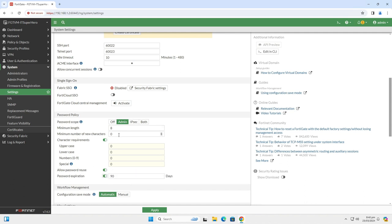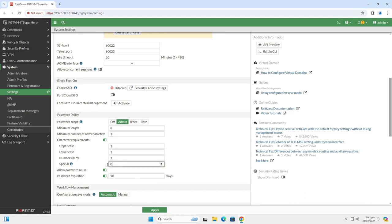I will leave minimum length as default, but you can change it according to your needs. So, minimum length is 8. Minimum number of new characters, I will set this to 1. Turn on the character requirements and set all requirements to 1. Of course, you can set these according to your preference.